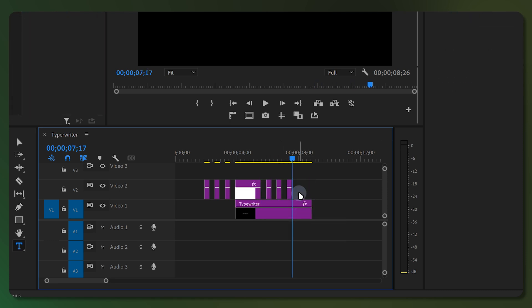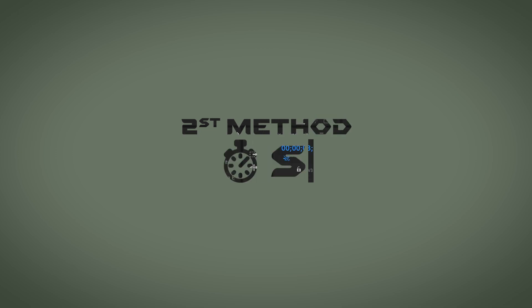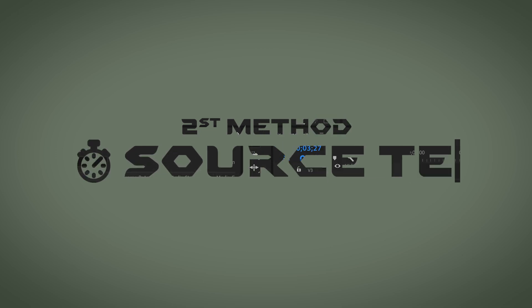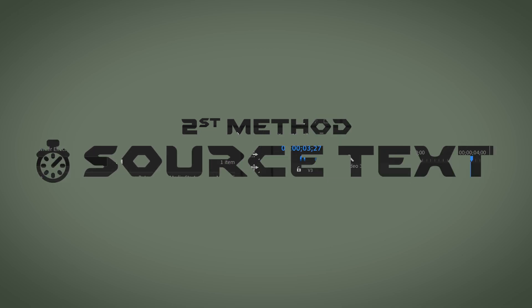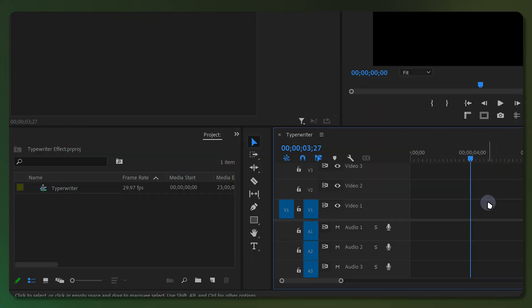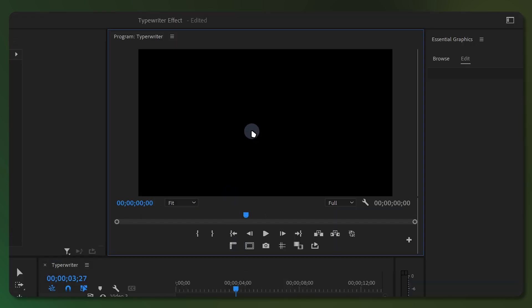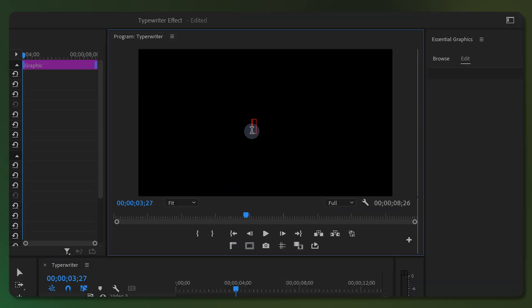And that was the first method. In the second method I will animate the source text. To begin, select the text tool from the tools panel or use the T key on your keyboard, then click on the program panel and enter your text.